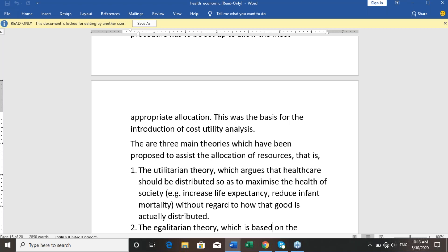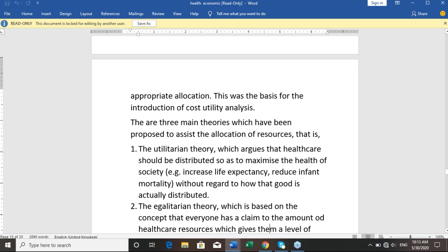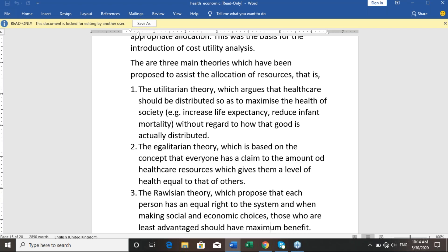The second is the egalitarian theory, which is based on the concept that everyone has a claim to the amount of healthcare resources which gives them a level of health equal to that of others — that is, equal rights to healthcare resources.